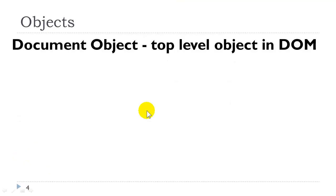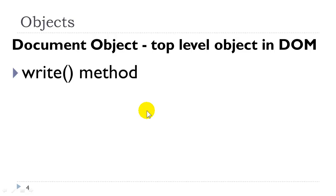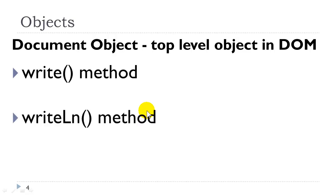We have also talked about the document object model, and this is the top level object in the document object model. We have looked at the write method, which is relatively obsolete. The writeln method, which is supposed to cause a line break at the end, doesn't seem to be supported anymore.